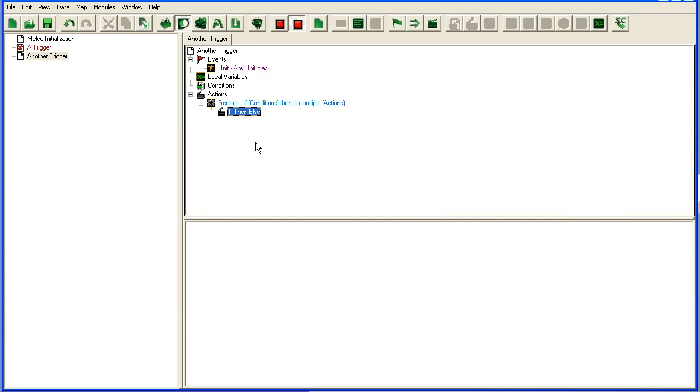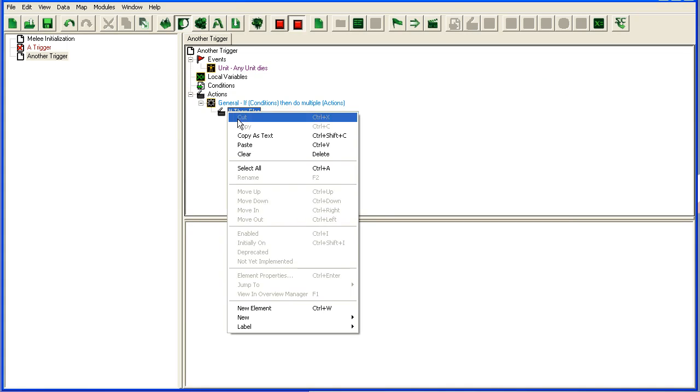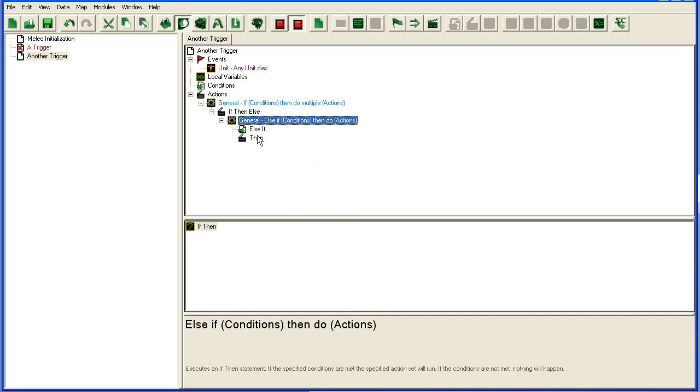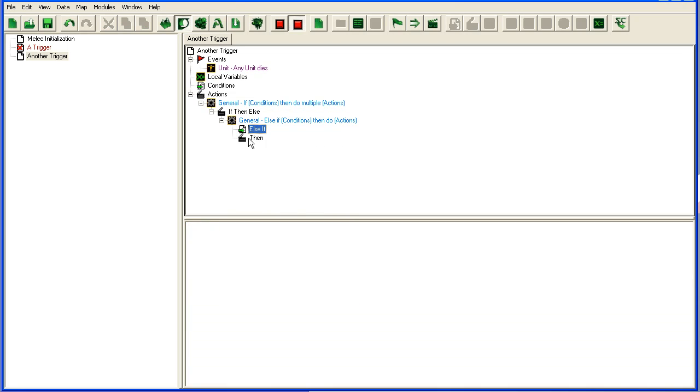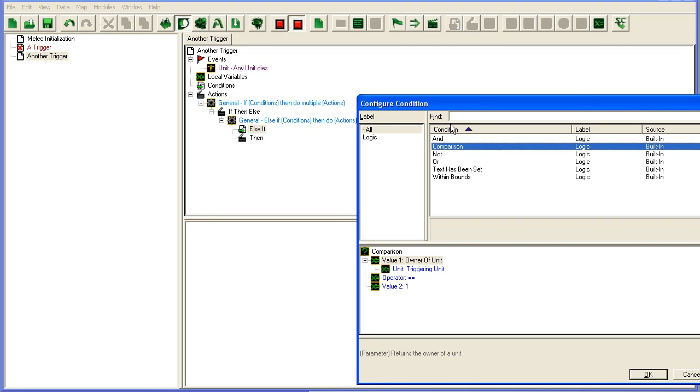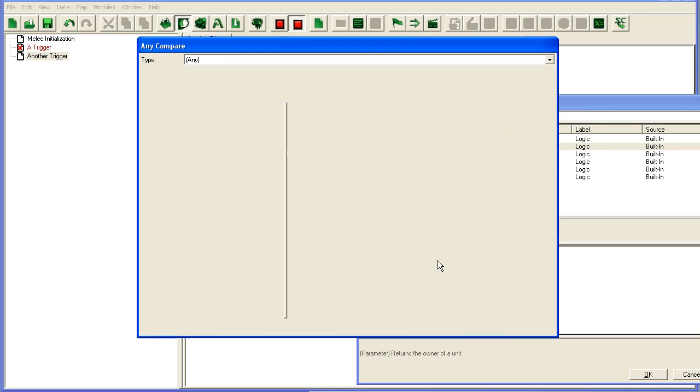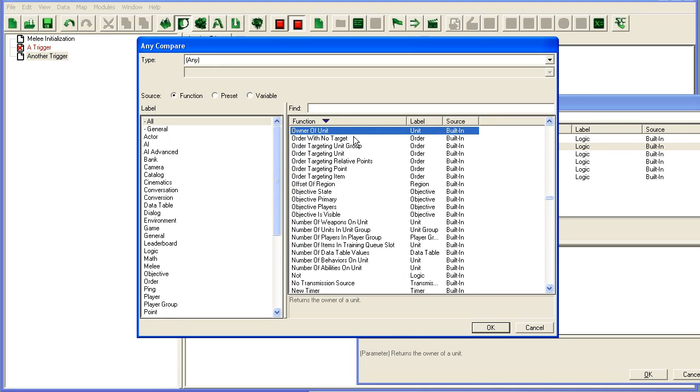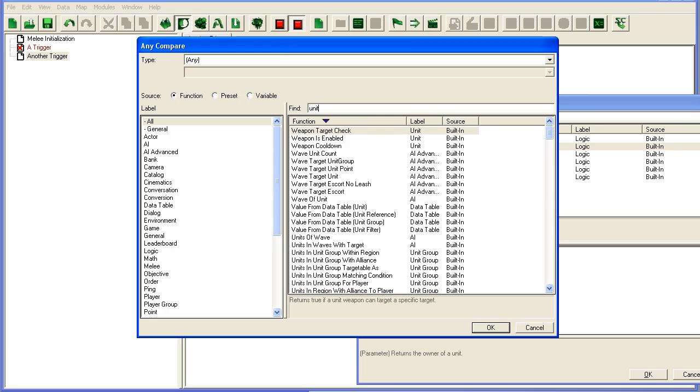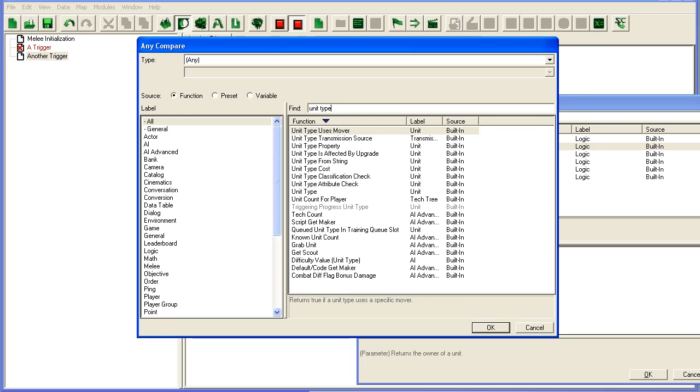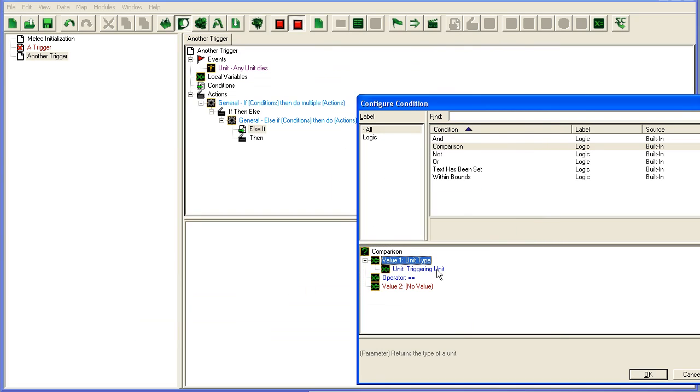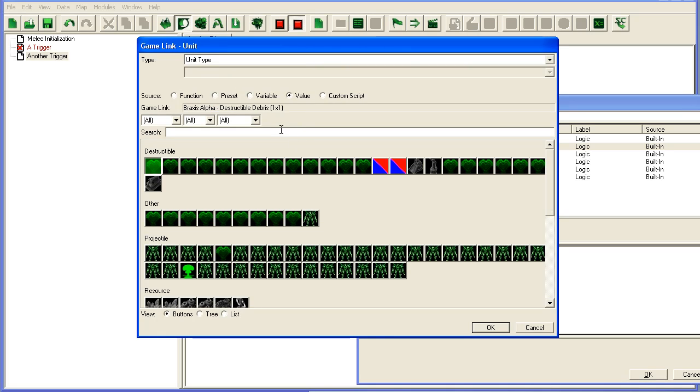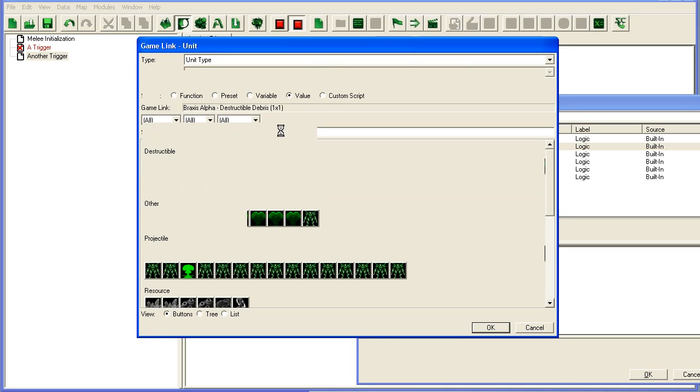So this one looks a little bit different. Basically what you want to do when you add one is go in here, another new element. You get here an else if condition and then so. Let's set it up first and you will understand it. I'll explain it later. So go unit type, triggering unit equals a marine.